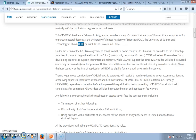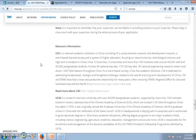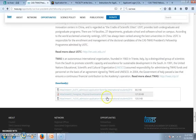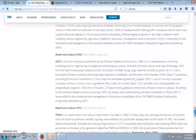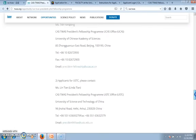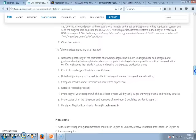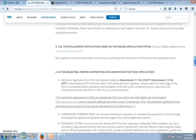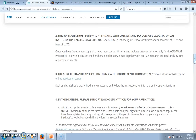You need to apply to these two universities separately, and the application form is also different. You will find the application form on the website. The important thing is that you cannot apply to two universities at one time — you must choose one university.